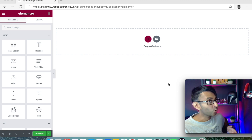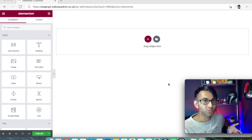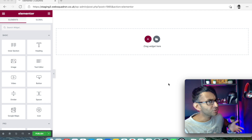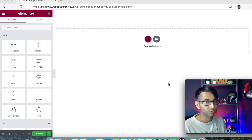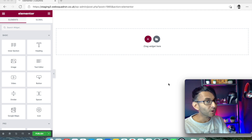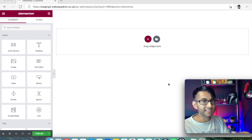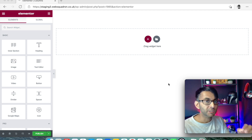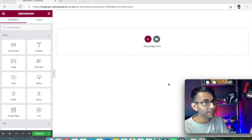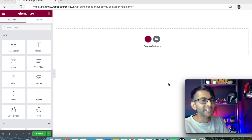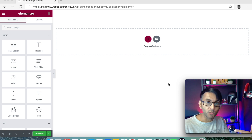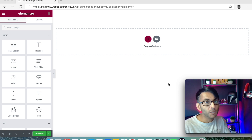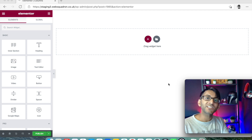Hey, welcome back to Web Squadron. A question has been posed to us about what's the difference between the different types of positioning and when should you use them, and are they important and can they have an impact on your page? So I'm talking about the inline auto positioning and also the custom one that a lot of people don't use. I'm Imran Tadiq, part of Web Squadron.